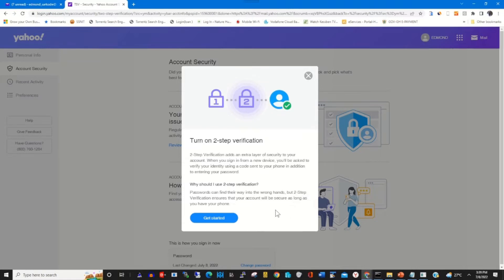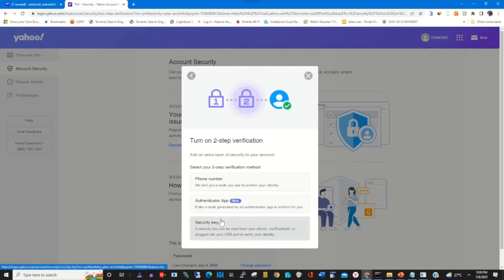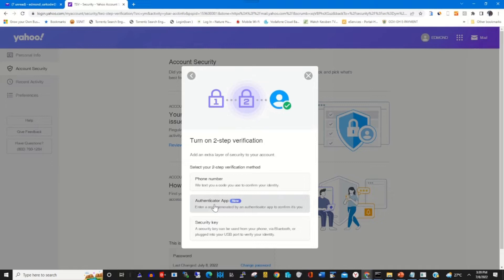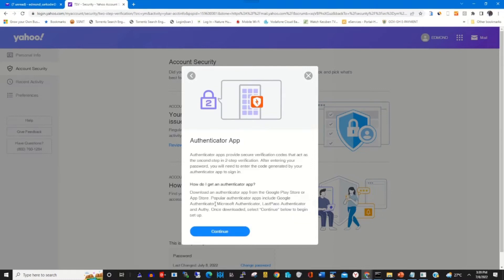Click on get started. You can choose your phone number as your two-step verification, or you can use an authentication application like Google Authenticator. So here we use Google Authenticator to verify our mail. Click on the Google Authenticator app option and click on continue.